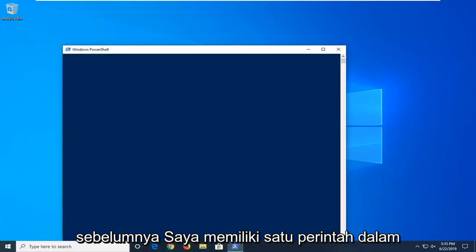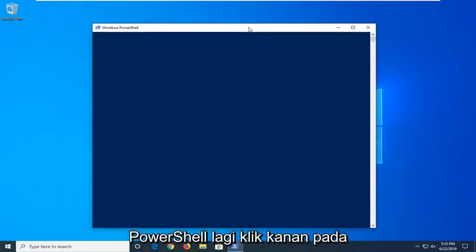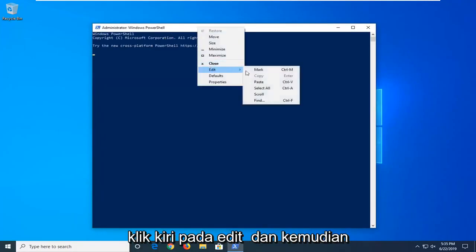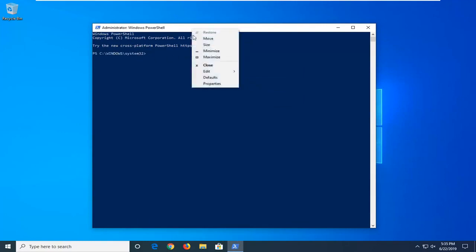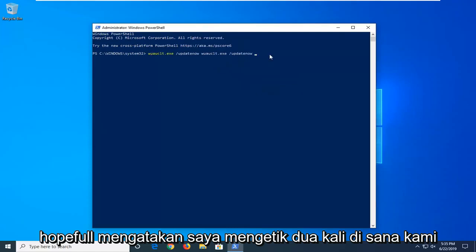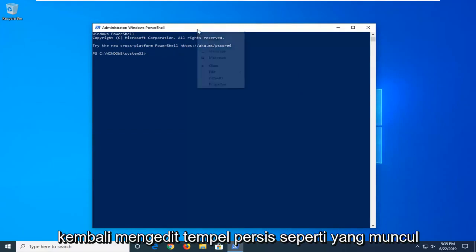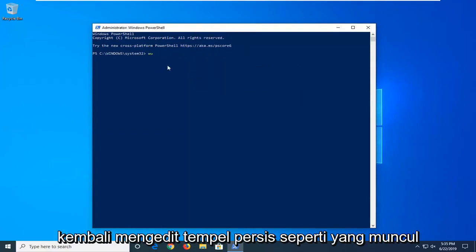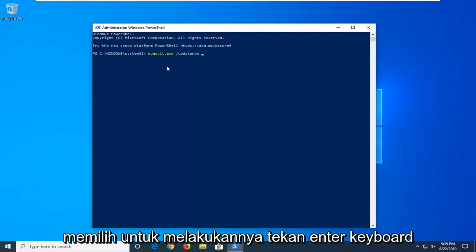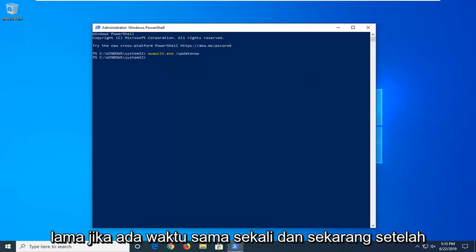Now as I said before, I have one command in the description of the video for the Windows PowerShell section. Again, right click on the top bar of the Windows PowerShell window, left click on edit and then select paste. It looks like I typed in twice there, we don't want to do that. So let me just go back, edit, paste, exactly as it appears. You can also spell it out too if you choose to do so. Hit enter on your keyboard once you run that, shouldn't take too long if any time at all.